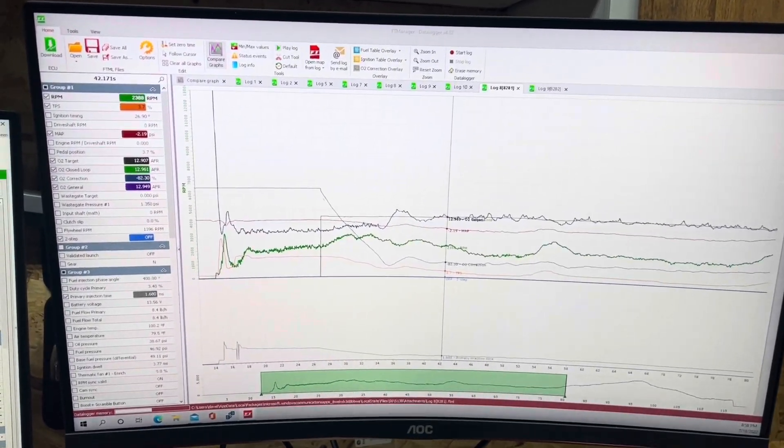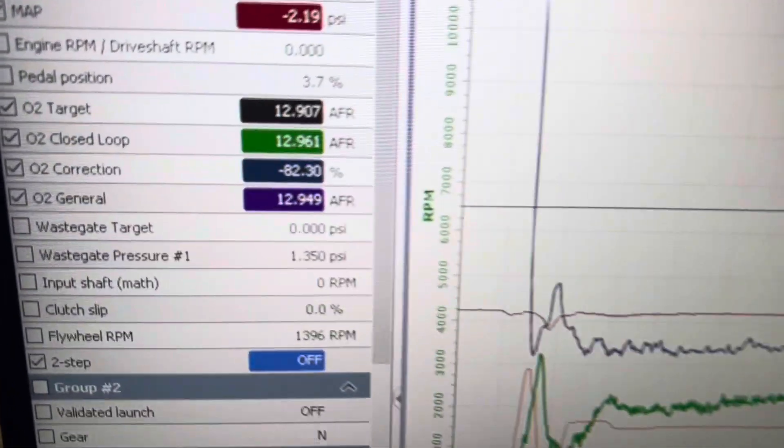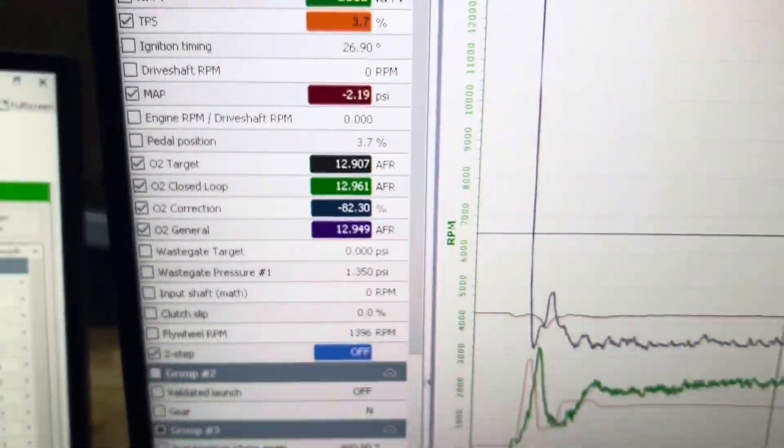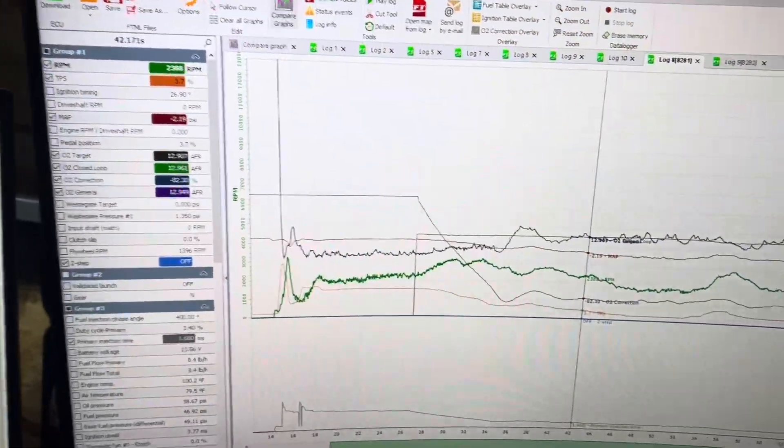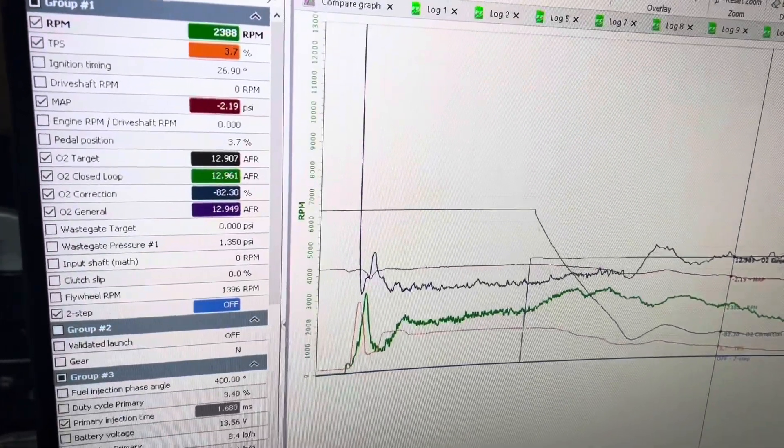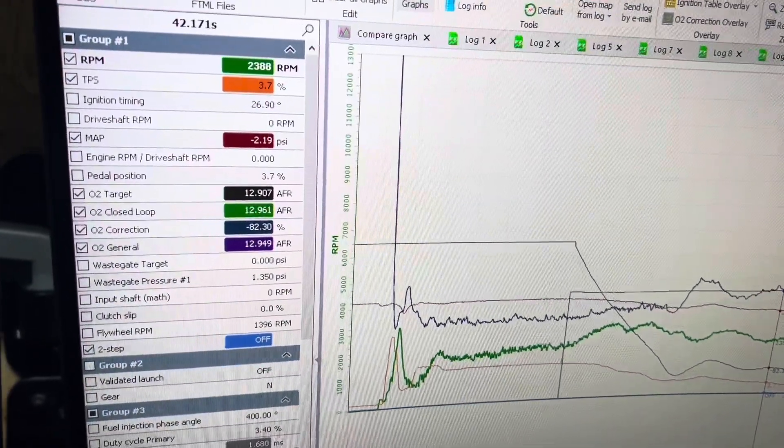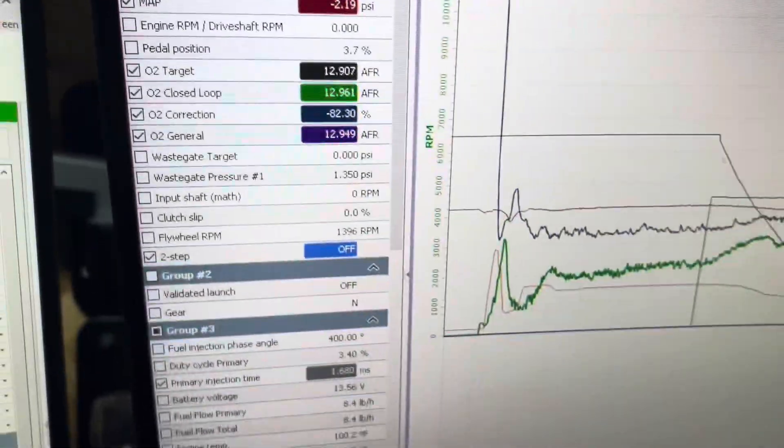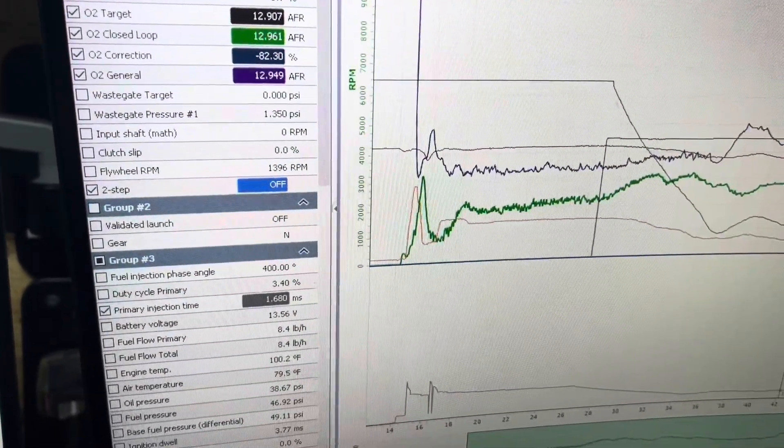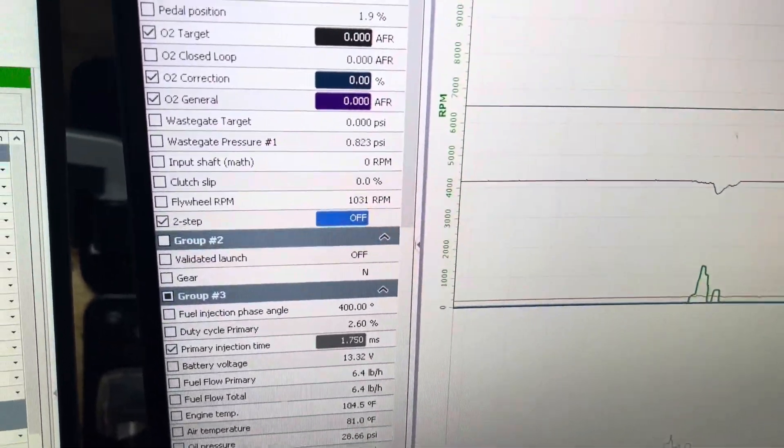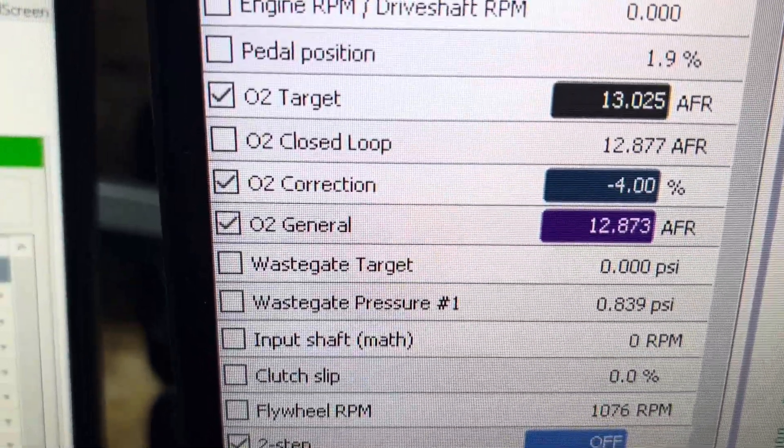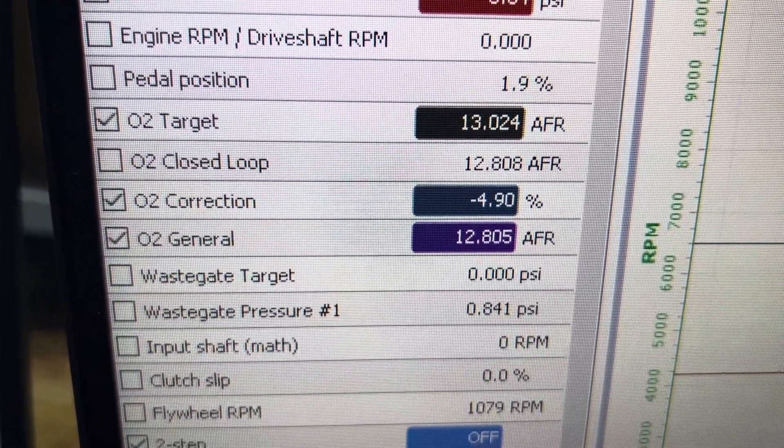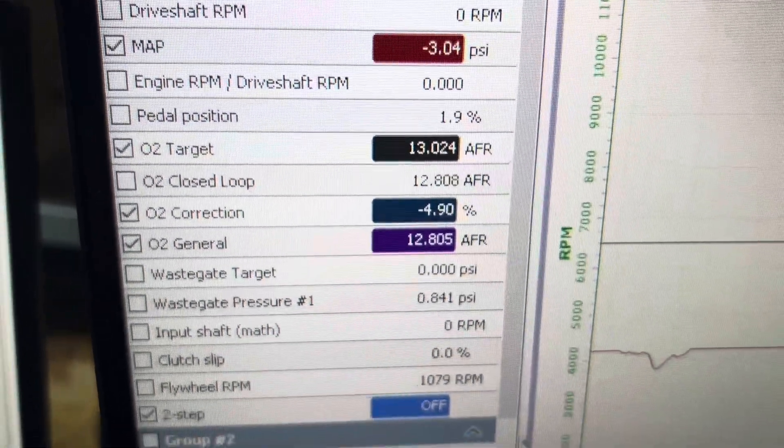David with Liguori Drag Racing and we are way too rich - 82% of fuel being taken out. So how did I get from this to this in one map file off of one data log?